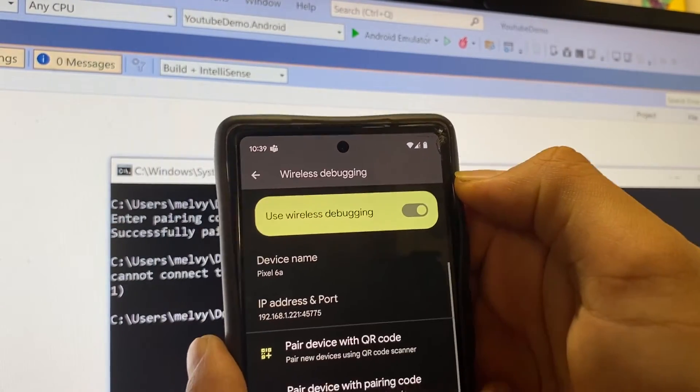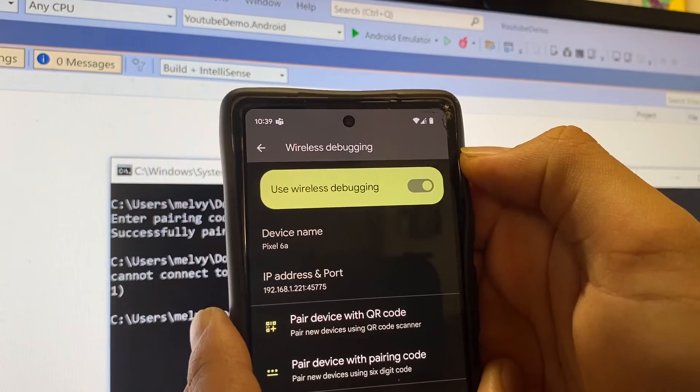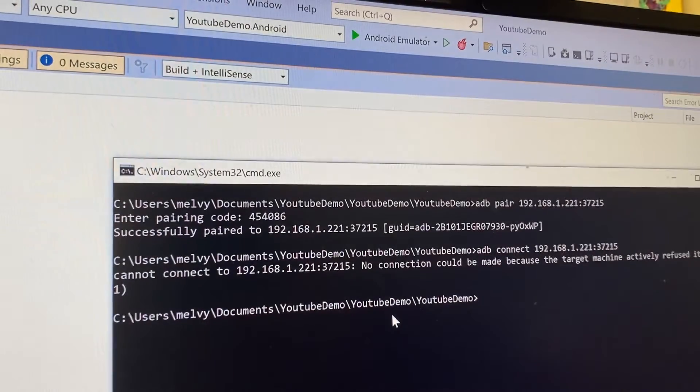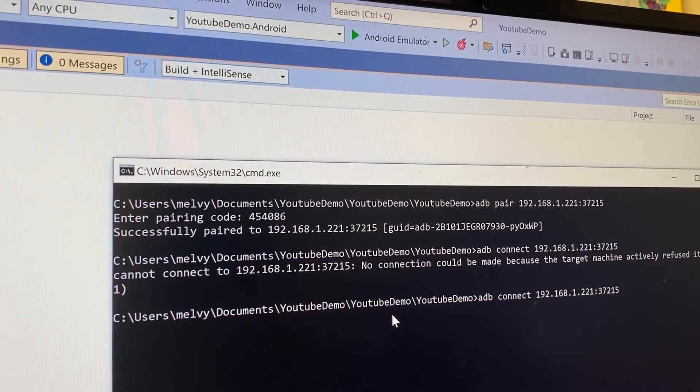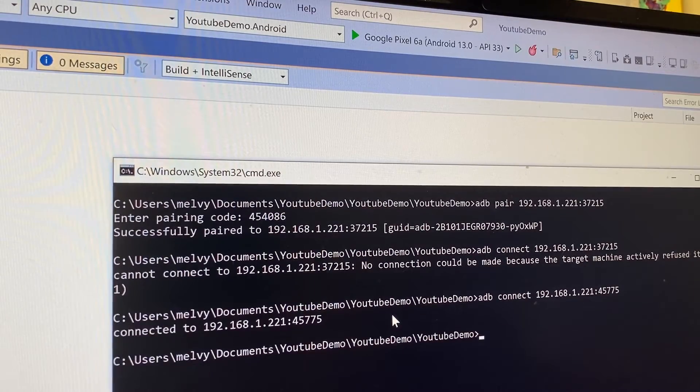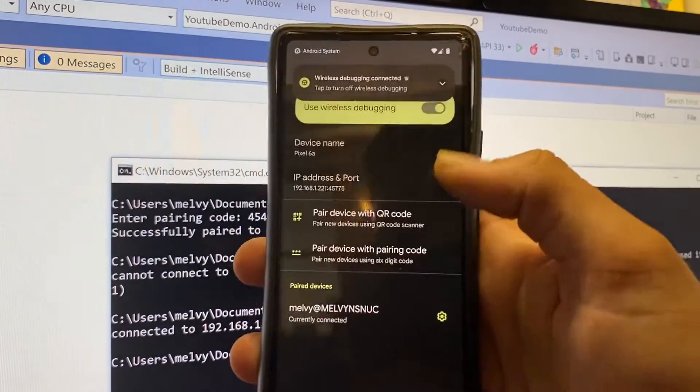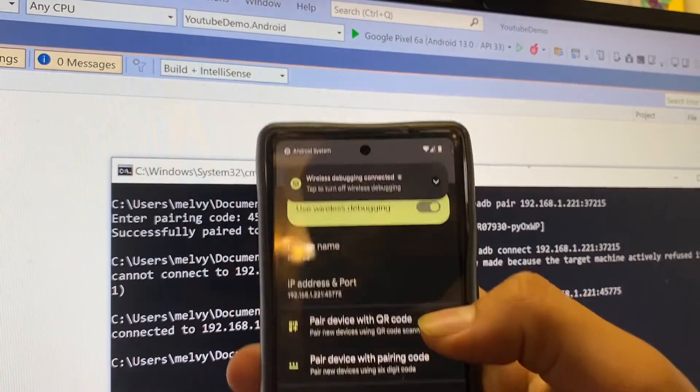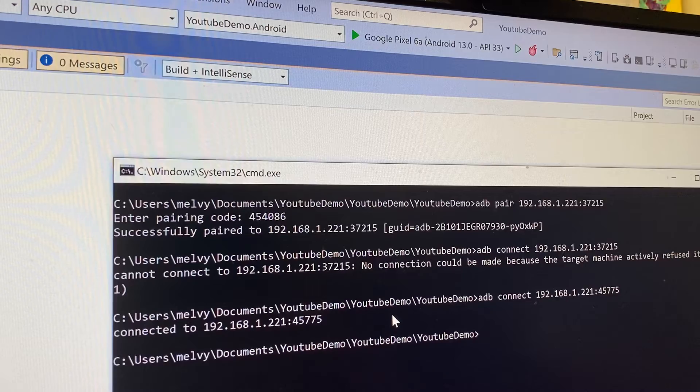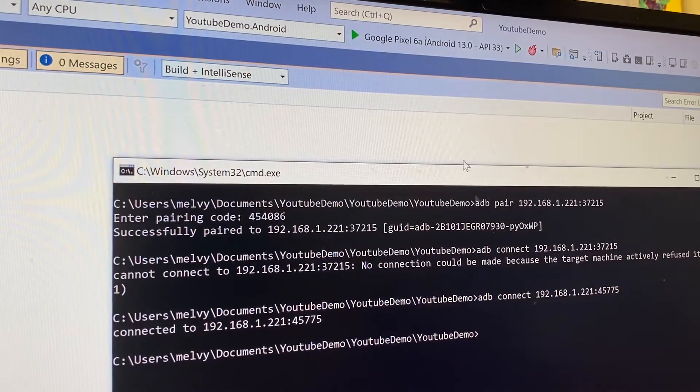It never works. 45775. Connected to. There you go. Connected, and now you see I'm connected, and now up here it sees my Pixel 6a.